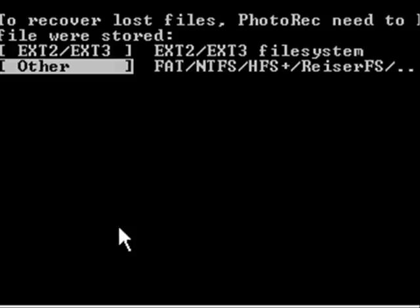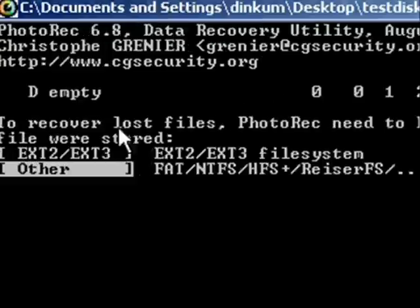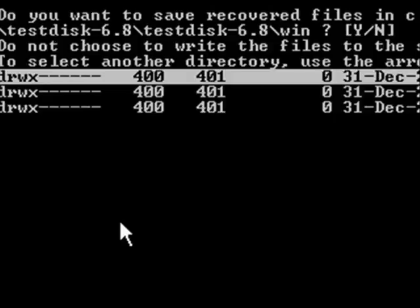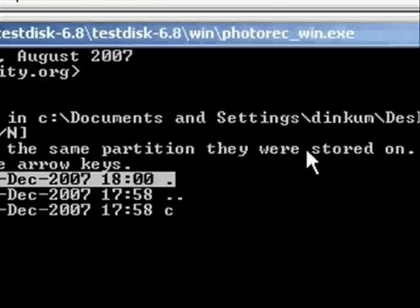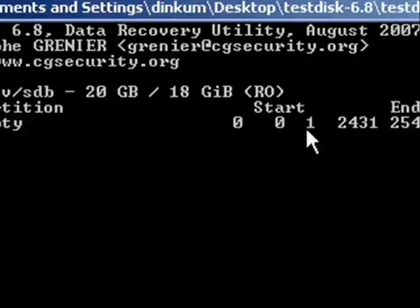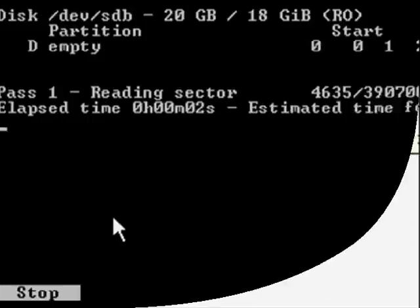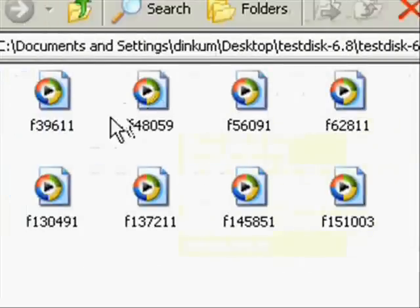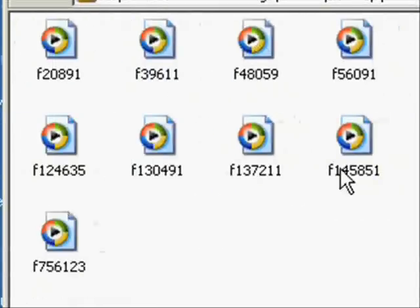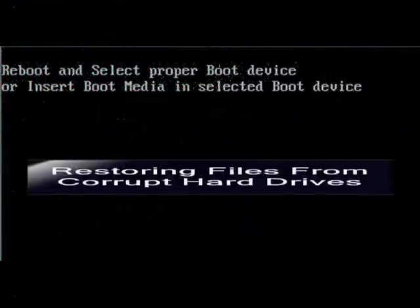Then it's going to ask you where you want to restore the files to. Make sure that you select a different hard drive than what the files are located on. Then it's just going to start scanning and restoring all the files. It doesn't let you choose which files, it just restores all of them.